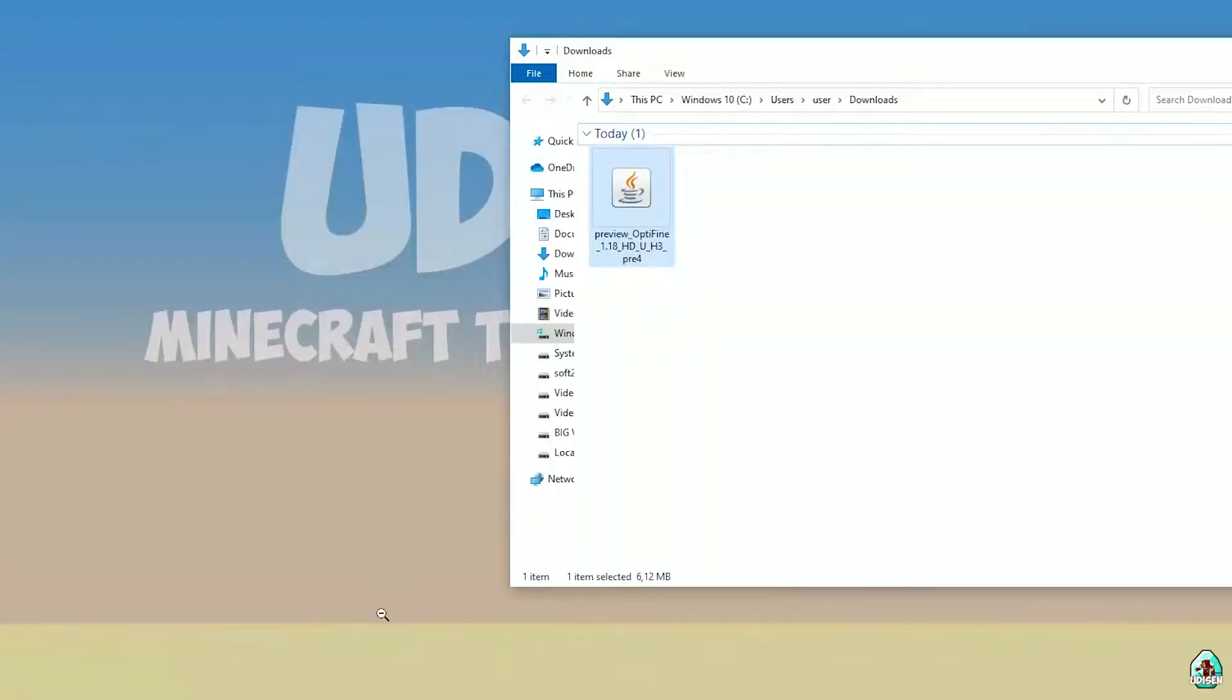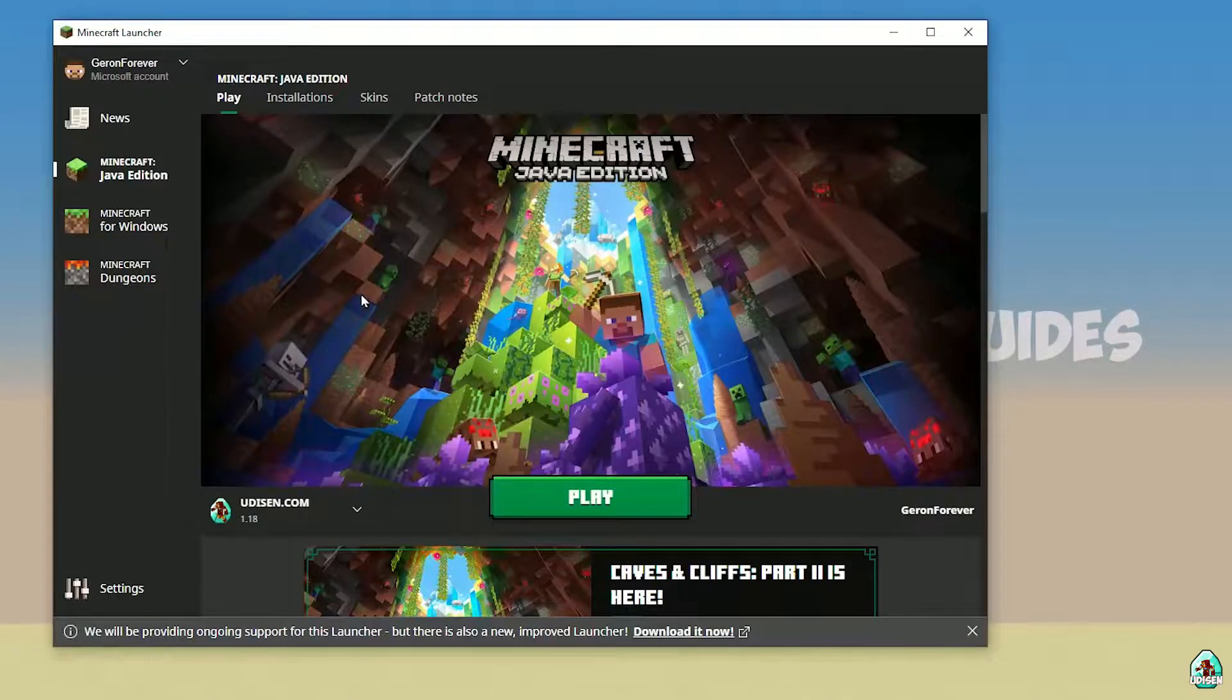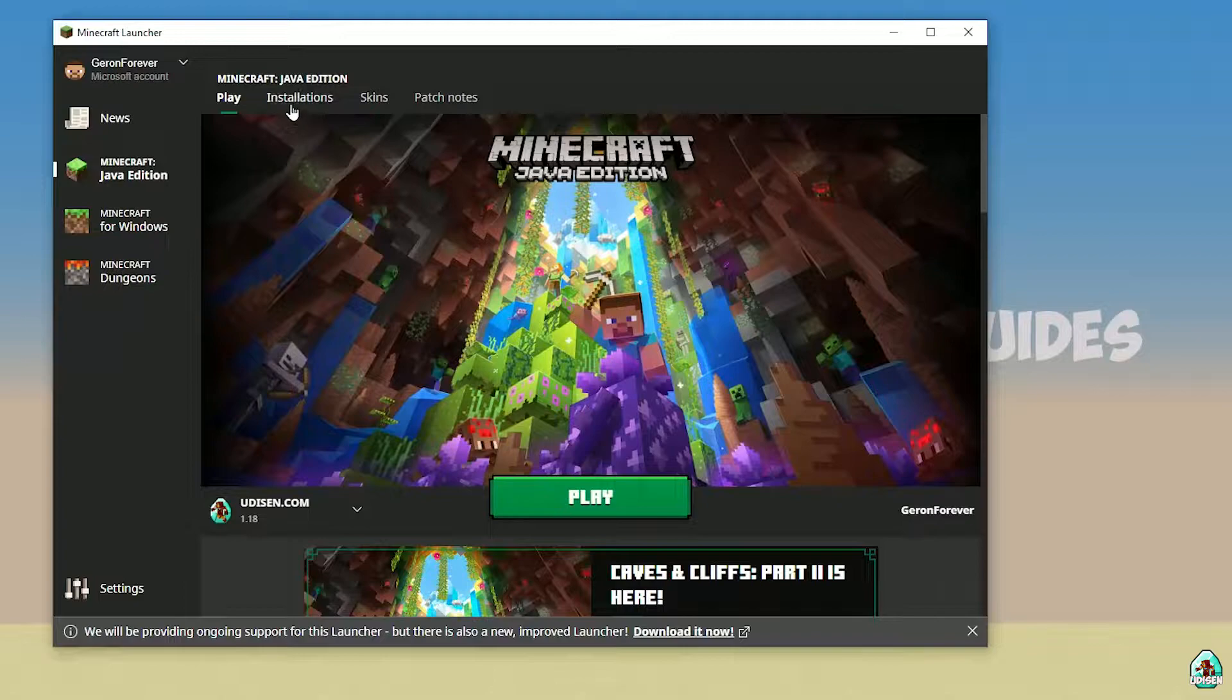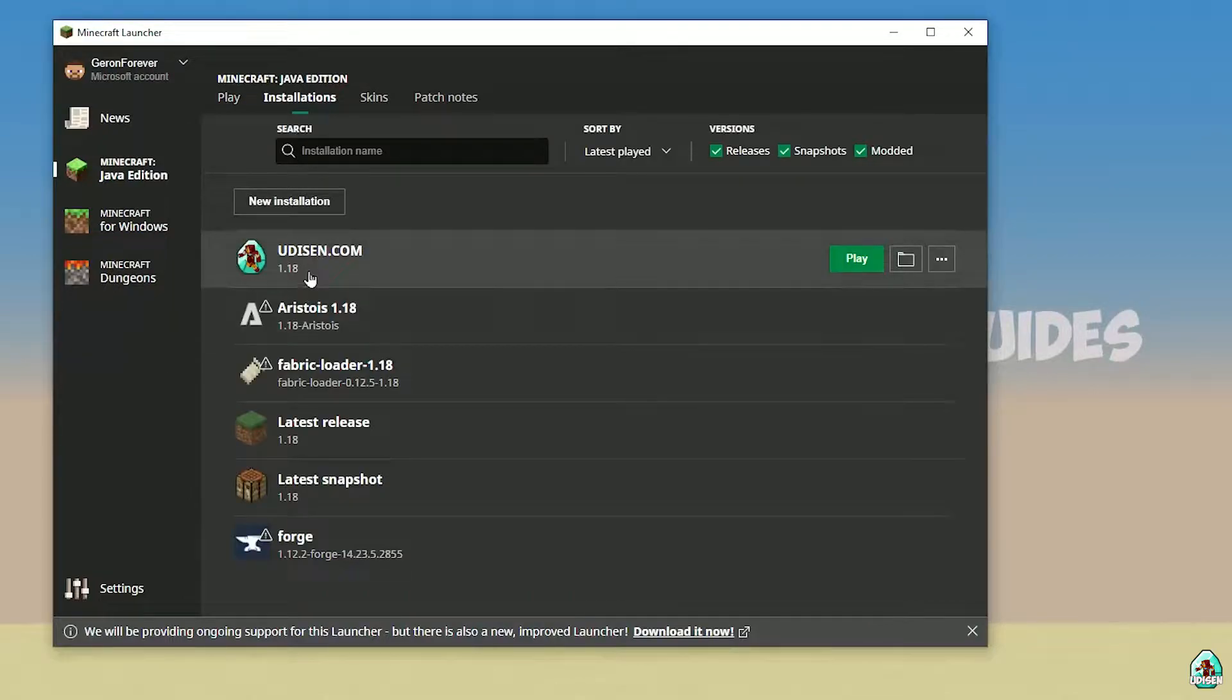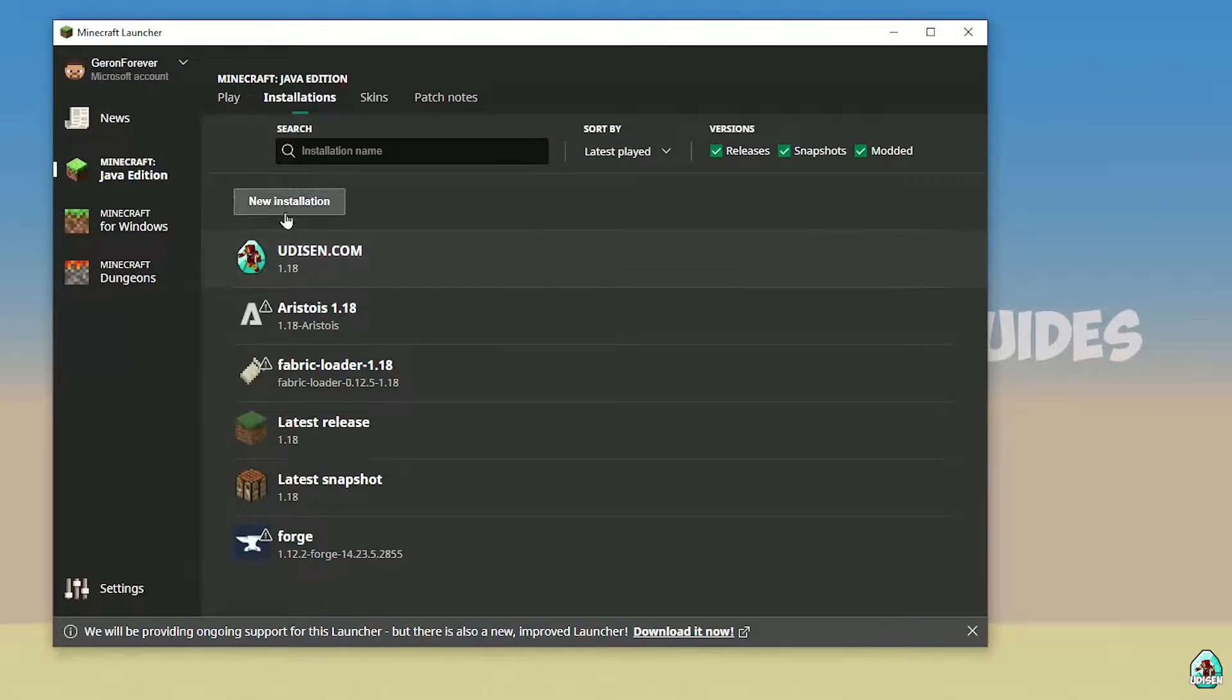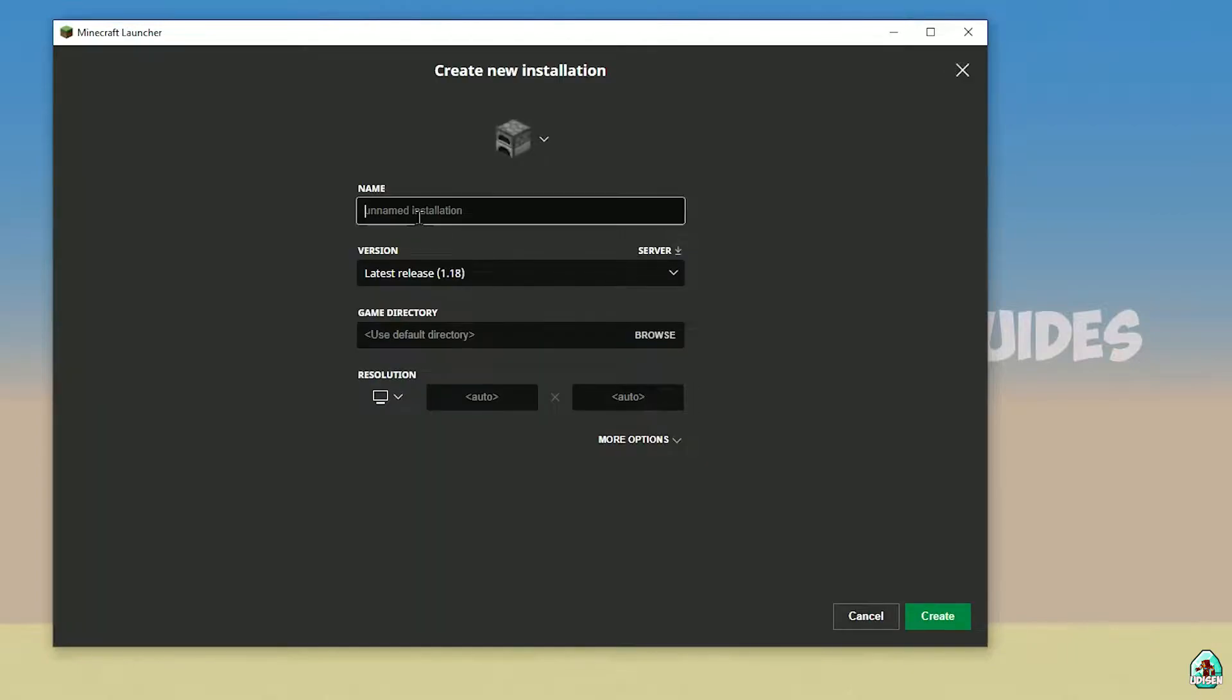Okay, after that, when you download Optifine, open Minecraft Launcher, go to installations, find udison.com. If you don't have this installation, press install and tap udison.com site and so on. Create.